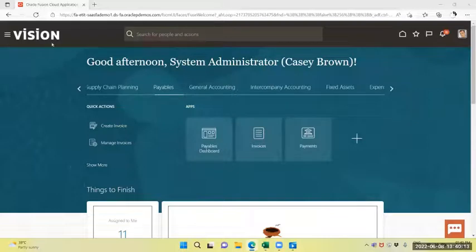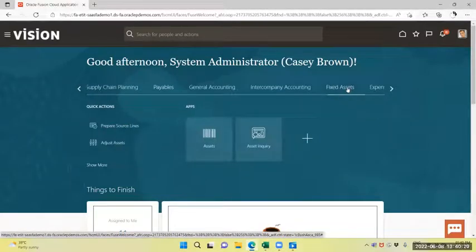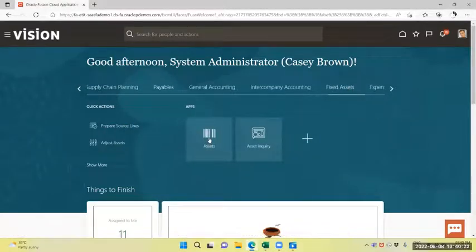Right now I am in Vision Application. Through Spring Boot, select Fixed Asset and Asset My Workbench.